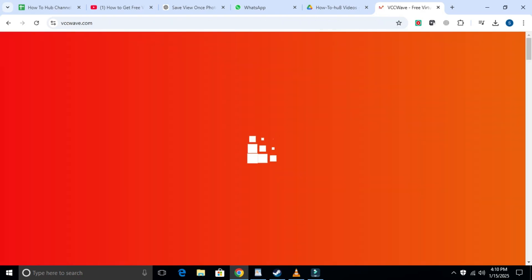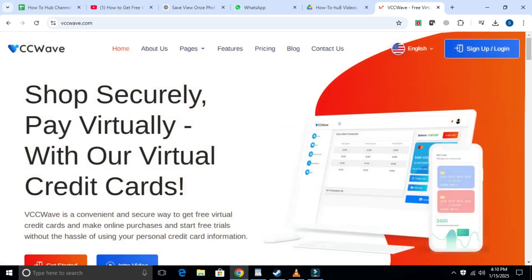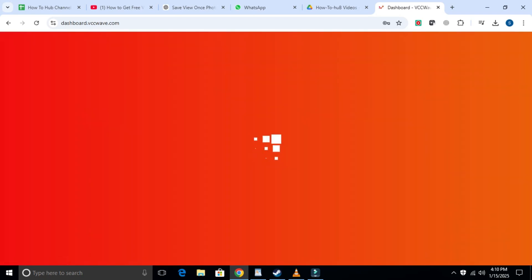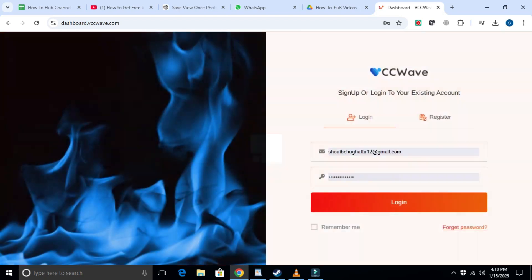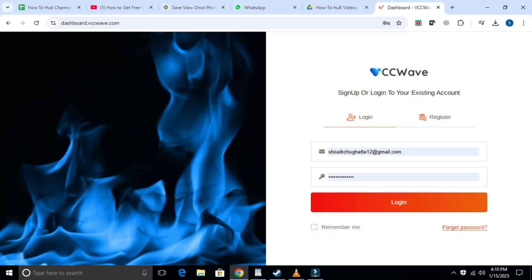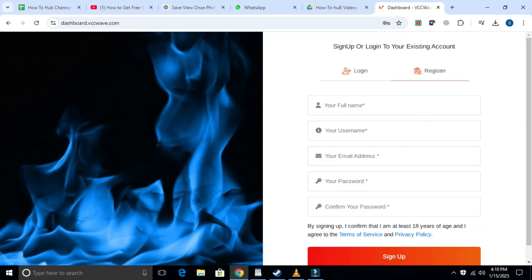Once the website opens, click on the sign up or log in option in the upper right corner. The homepage will open and you will see two options: register and log in. Click on register. Now, type your full name, then your username.